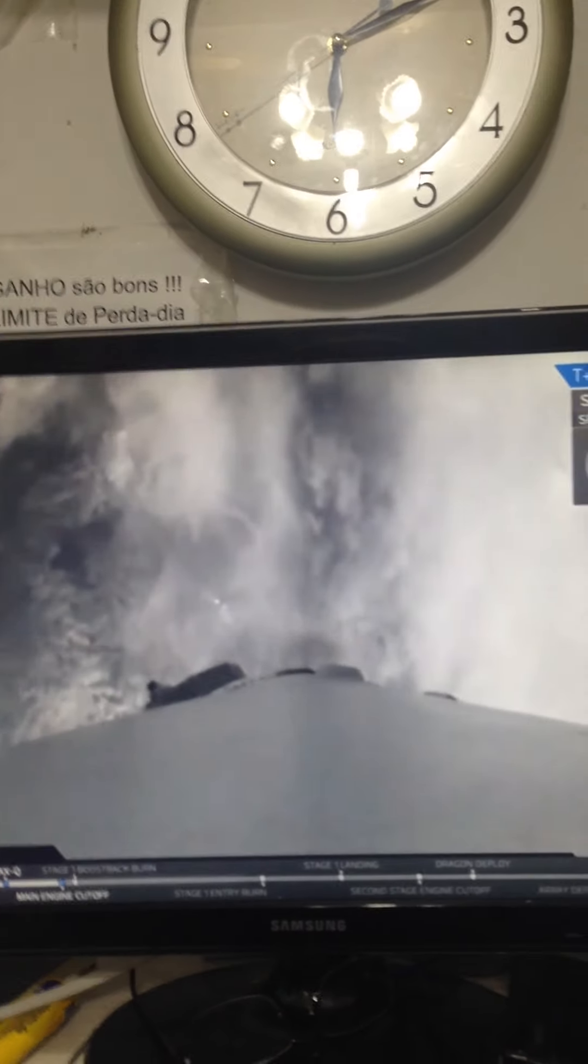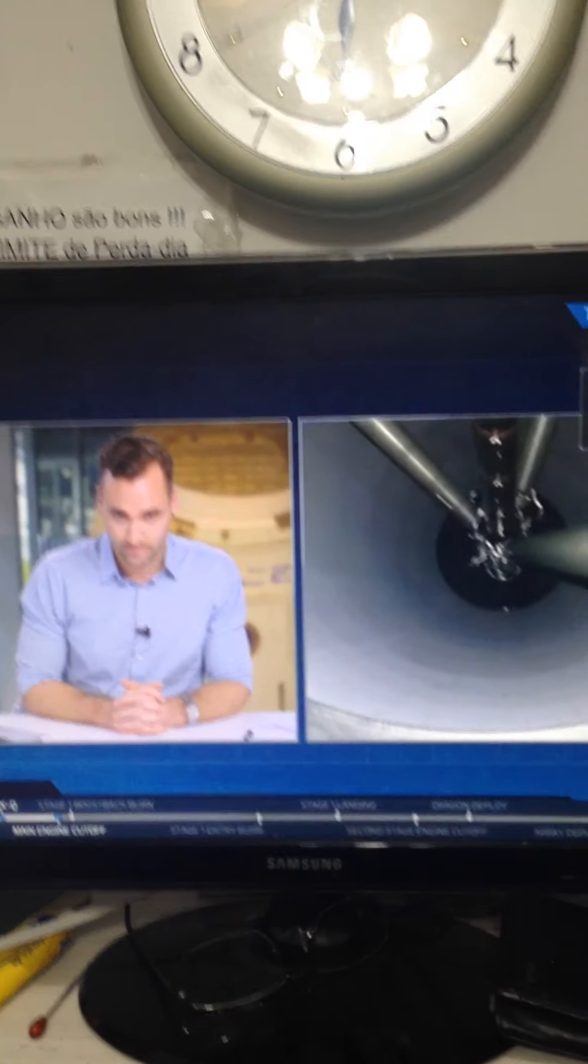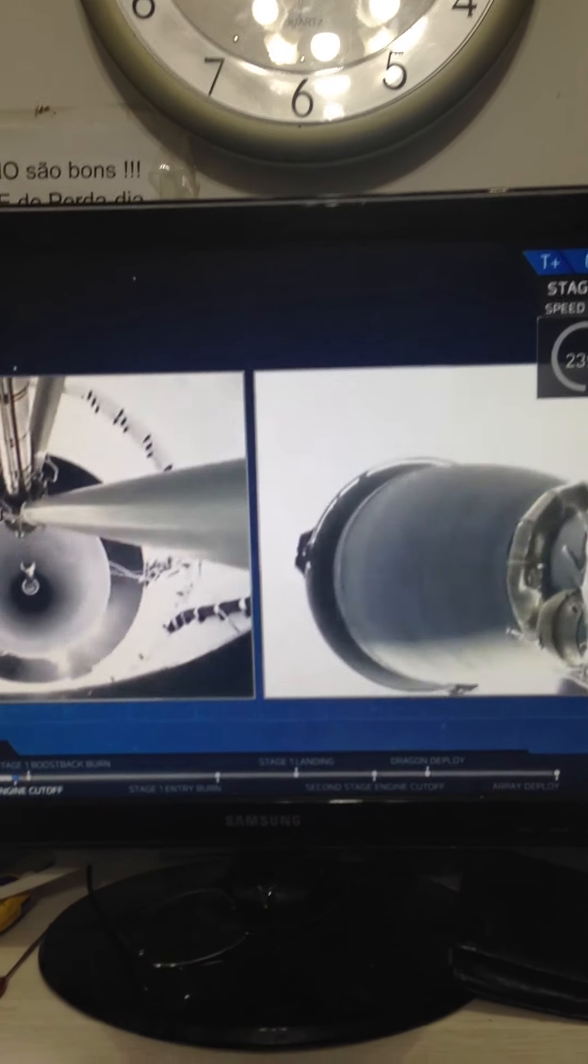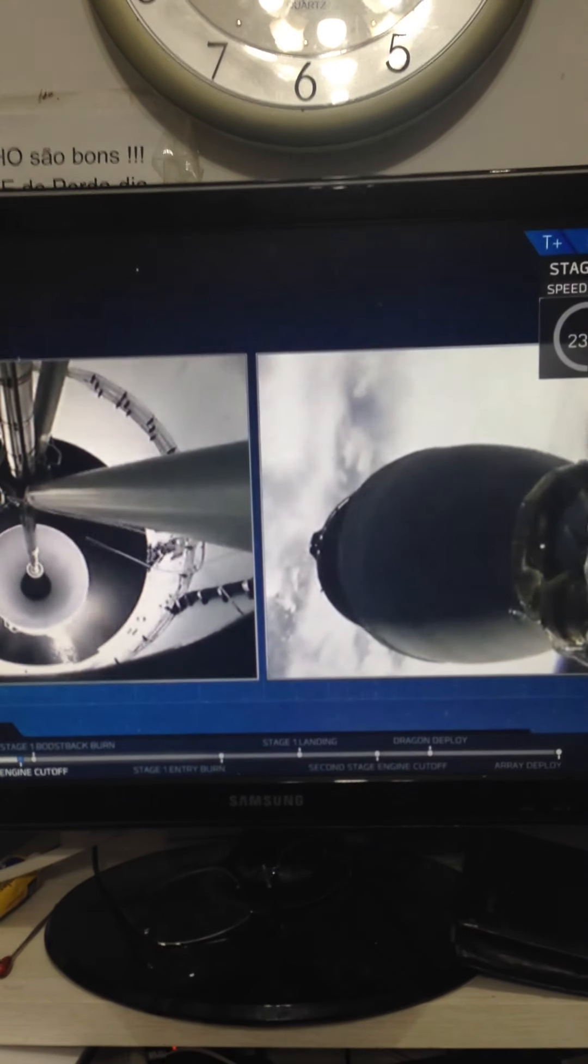We have MECO 1. And we have MECO 1 as planned. Stage separation confirmed.